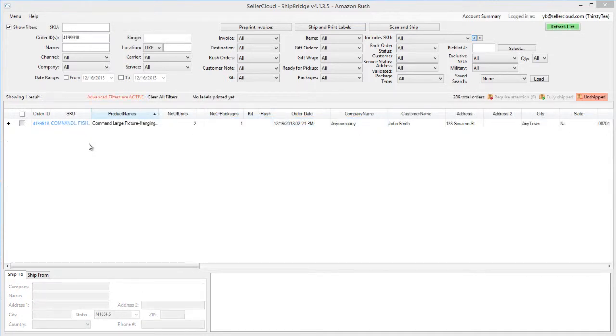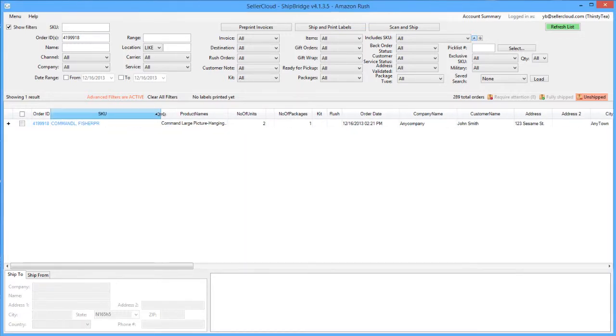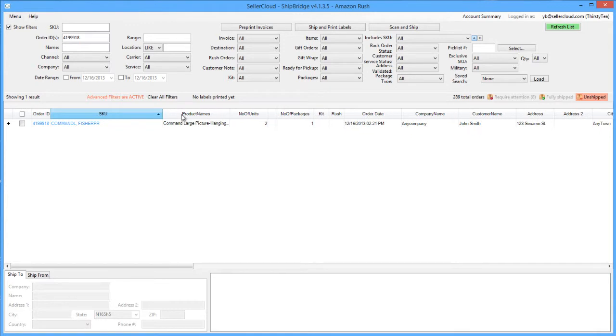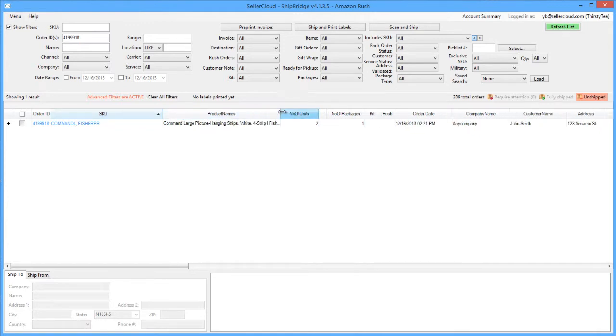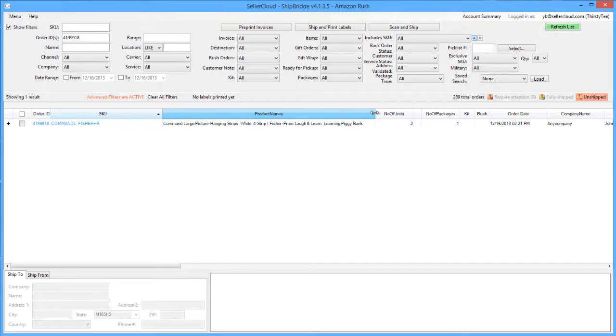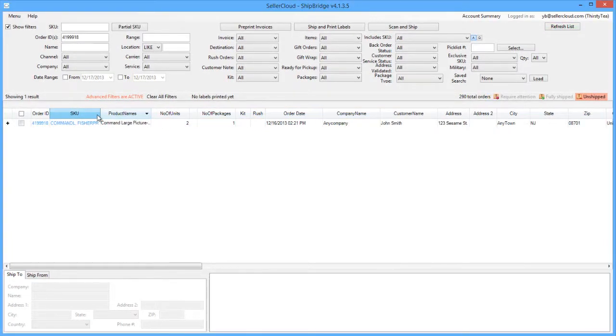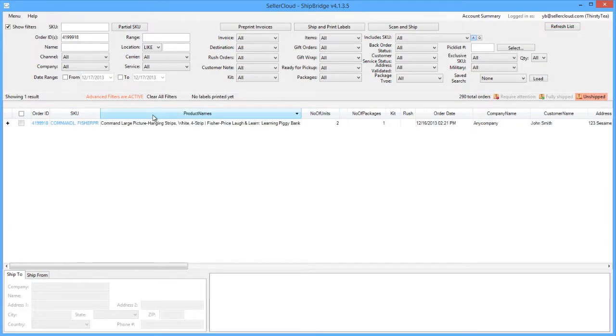When an order contains multiple items being shipped in one package, the item will display one after the other in the SKU and product name cells. Expand the cell length to reveal all items in the shipment by dragging the one side of the cell or clicking between the cells, much like you would do in an Excel spreadsheet.